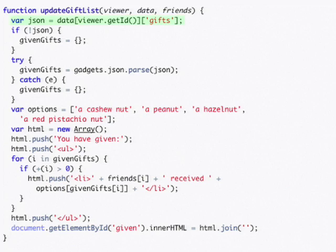UpdateGiftList pulls information out of the data array that we have given it, specified by the viewer ID and the key of gifts, which is where our information is stored.